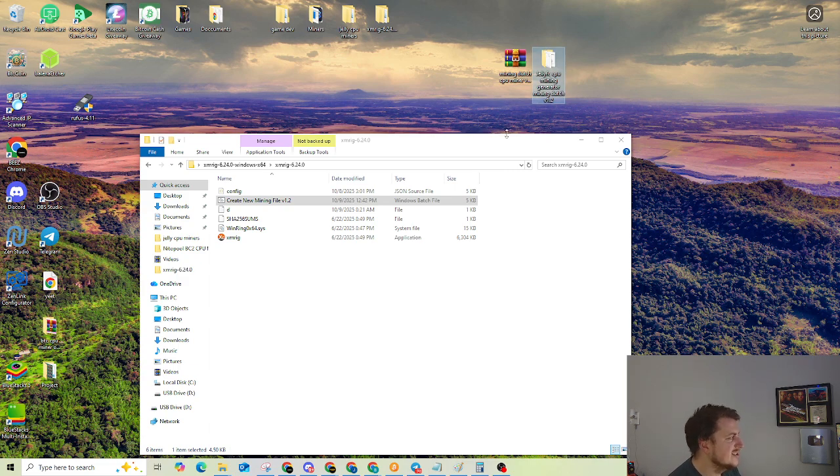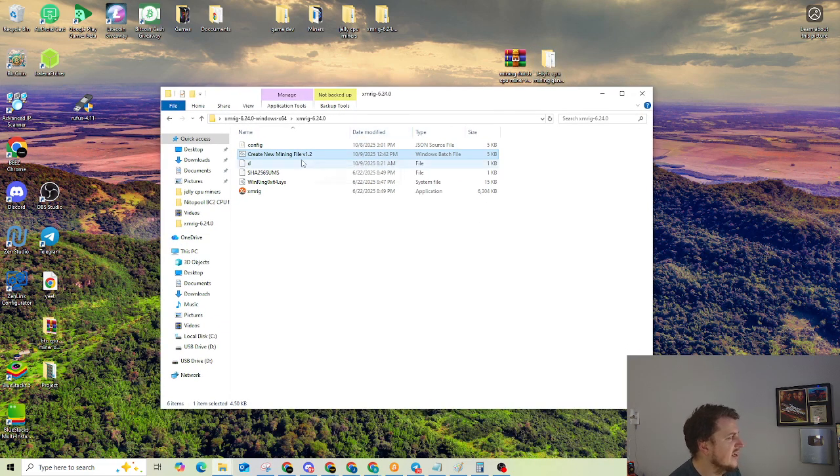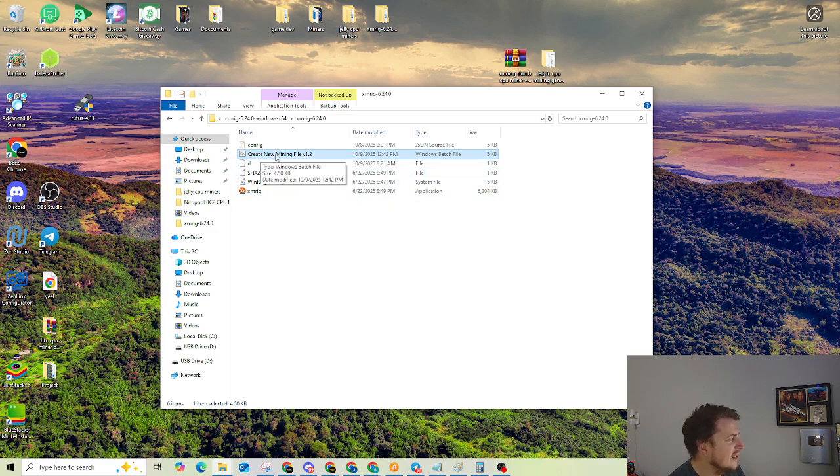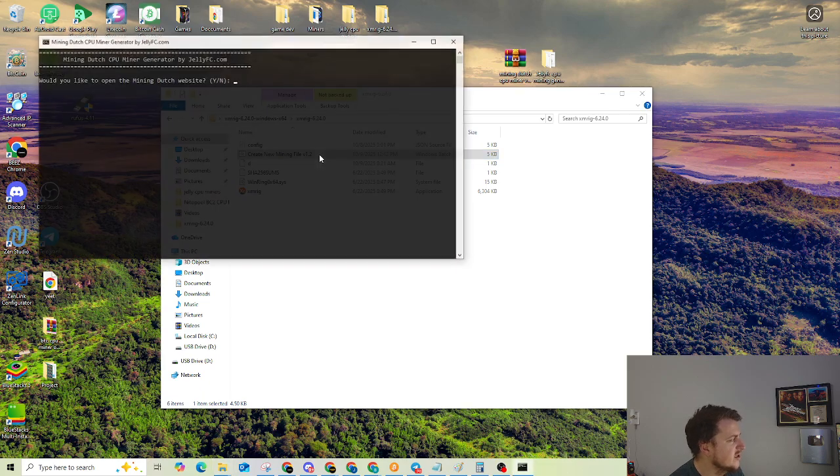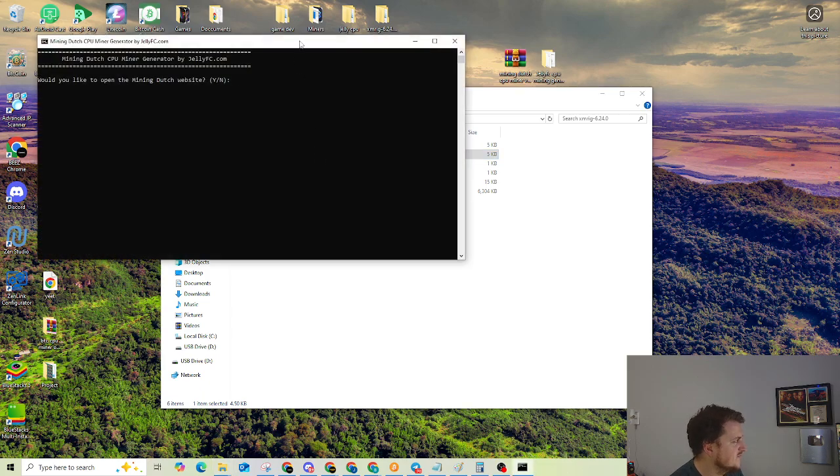Once you unzip it, you're going to open the folder. And this is version 1.2. You're going to see Create New Mining File, v1.2. Double-click it.